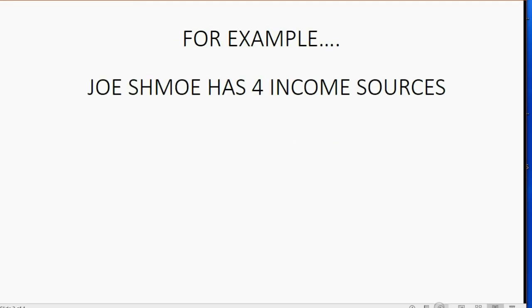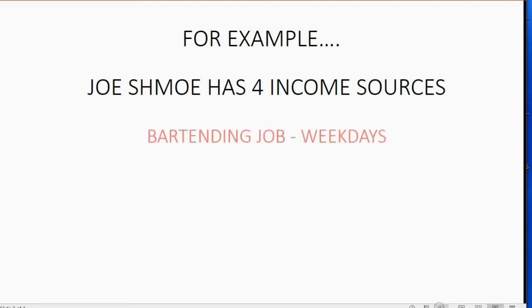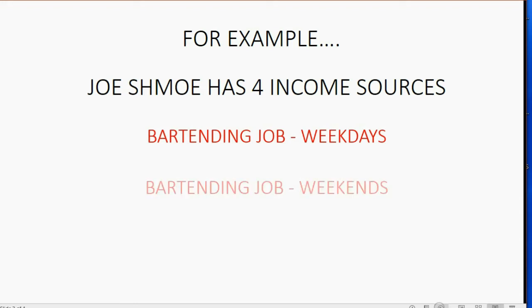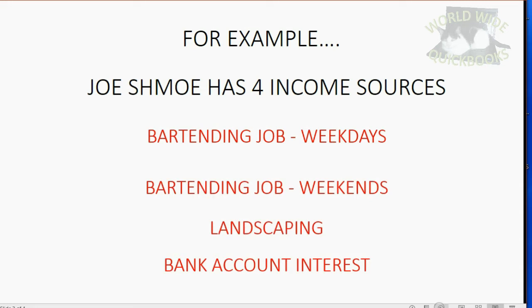So for example, if Joe Schmo has four separate income sources, they would be listed this way. Bartending job weekdays, bartending job weekends, landscaping, and bank account interest.